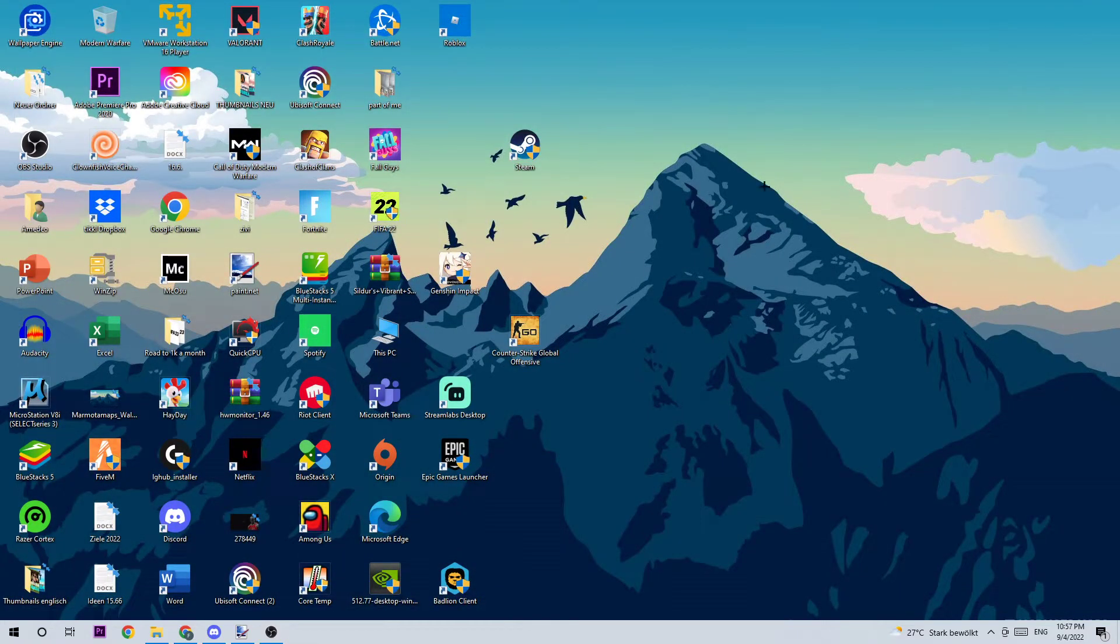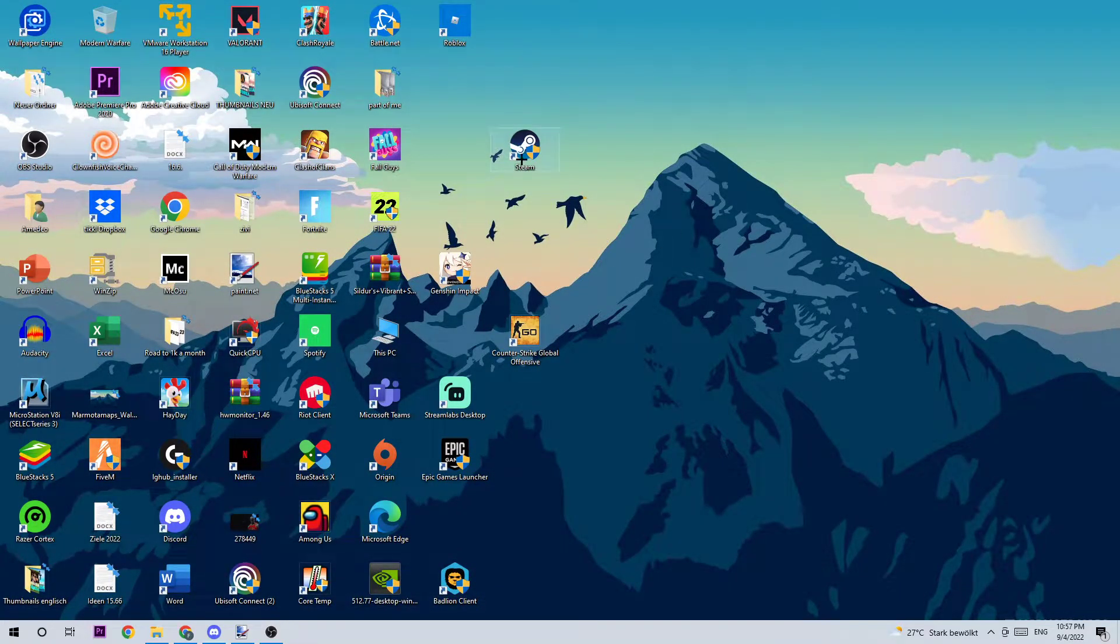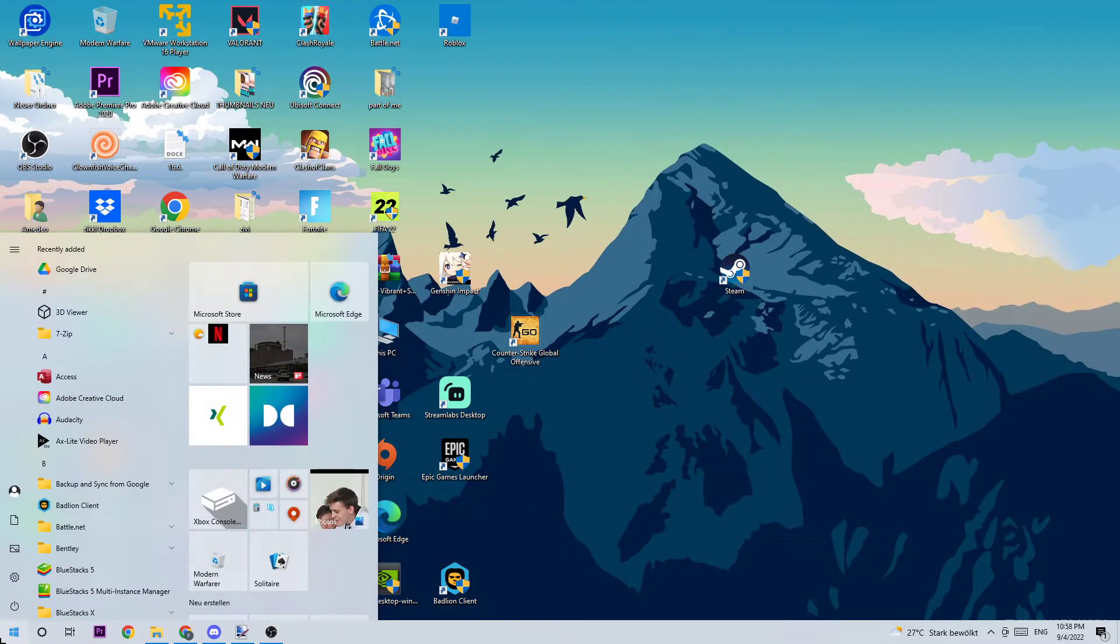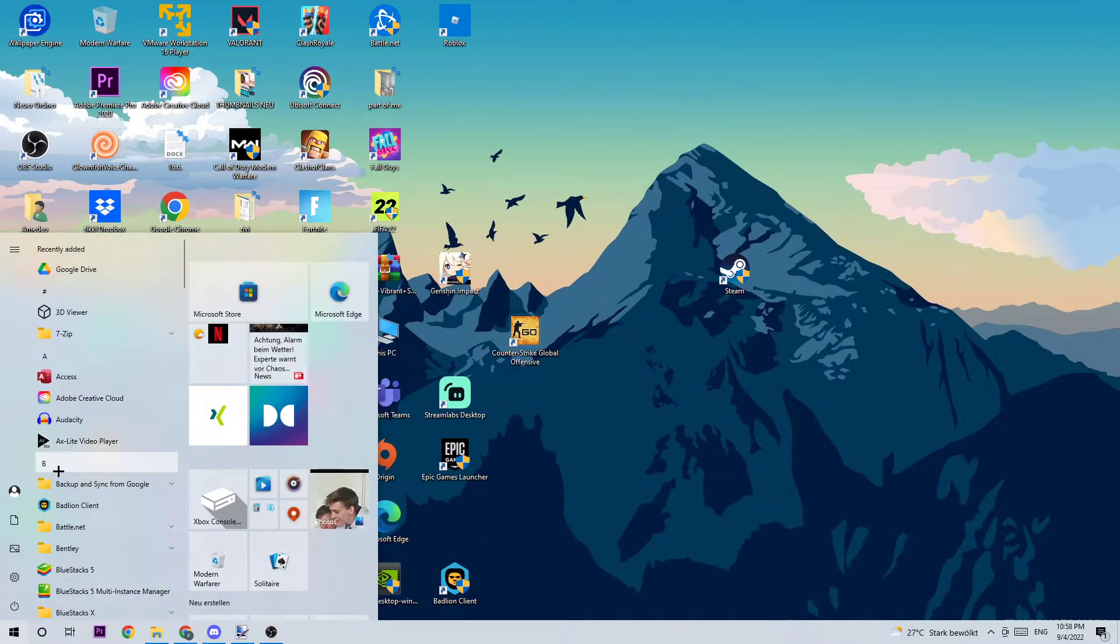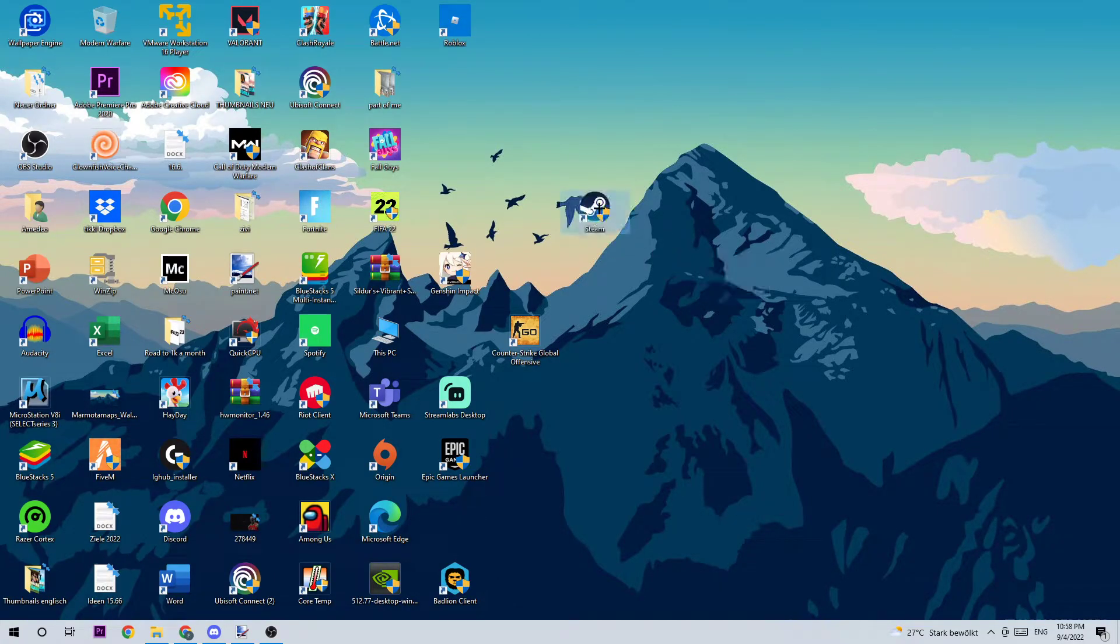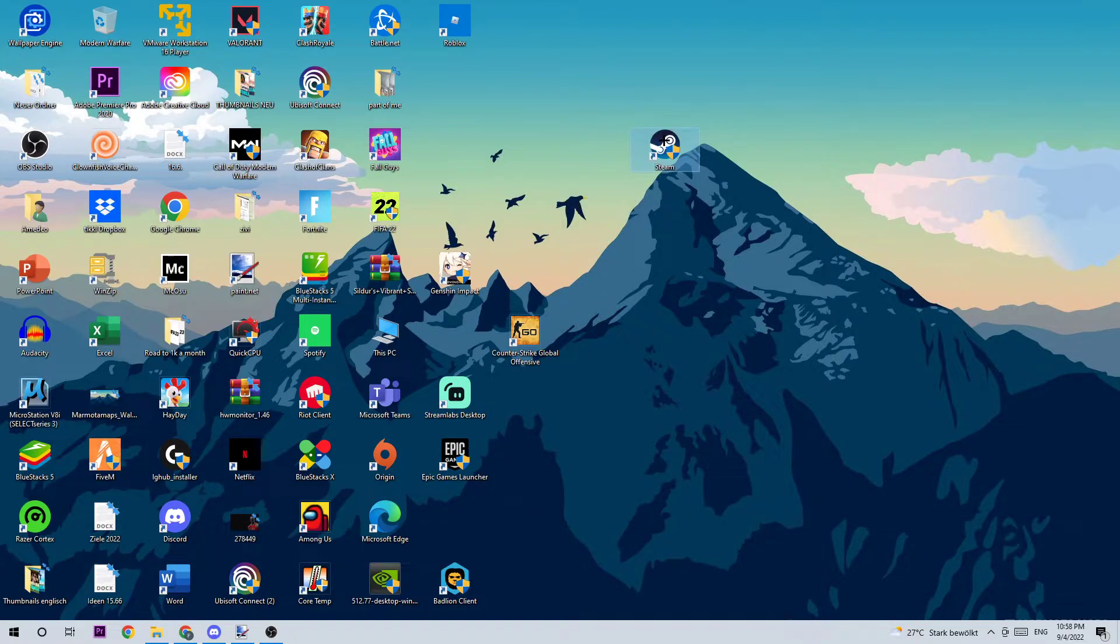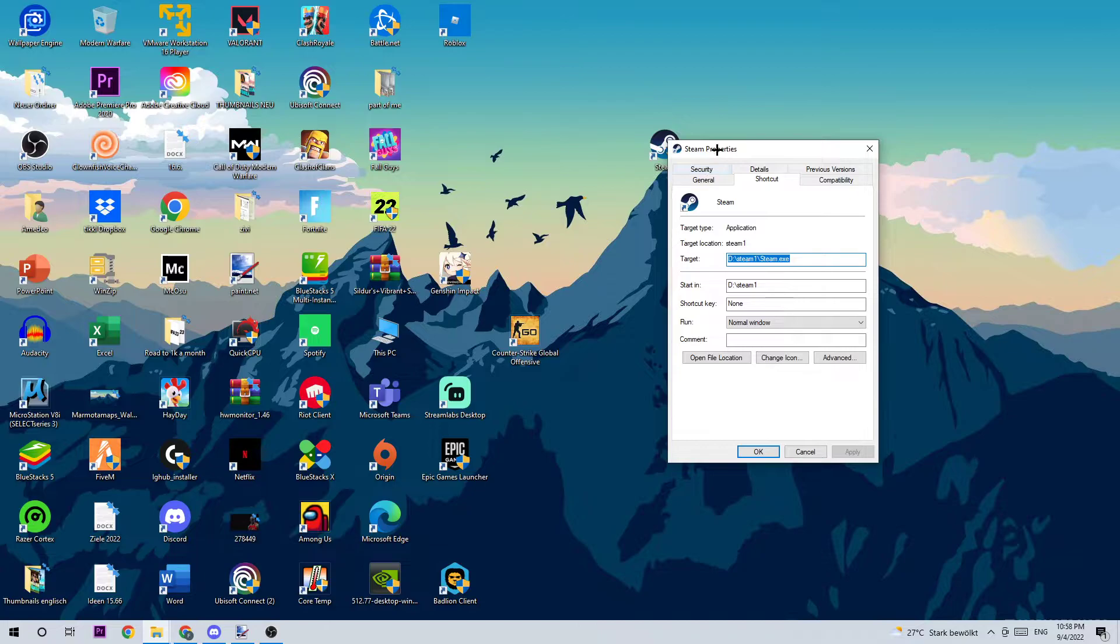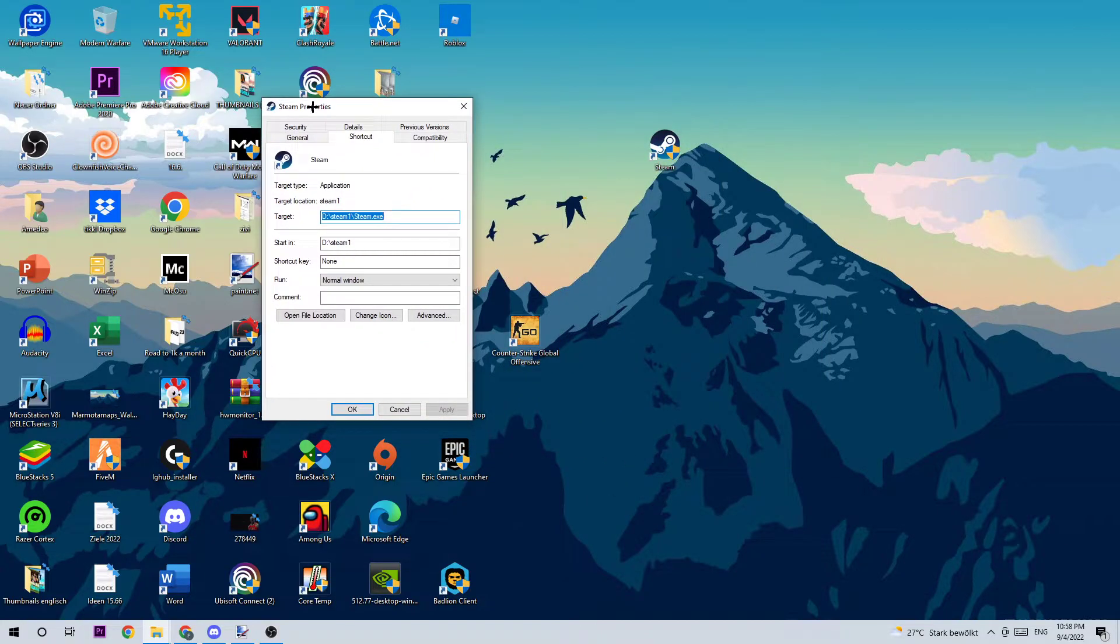As the next step, I want you to take your Steam shortcut on your desktop. If you don't have it on your desktop, navigate to the bottom left corner of your screen, click onto the Windows symbol, and use the Windows search function to find Steam. Once you found it, drag it right onto your desktop. Once you have it on your desktop, right-click and go to the very bottom where it says Properties.